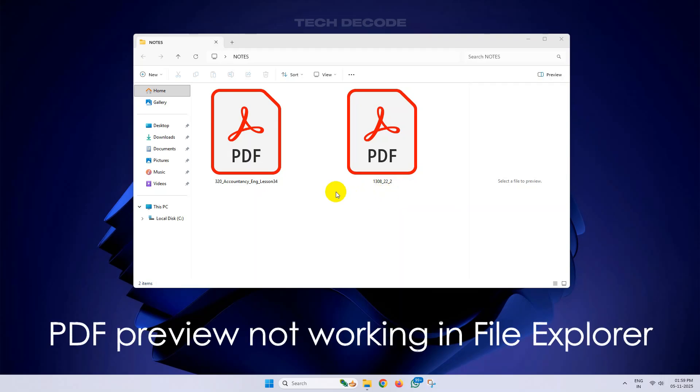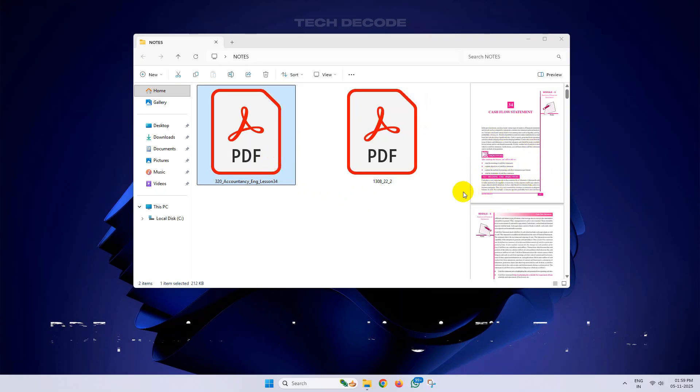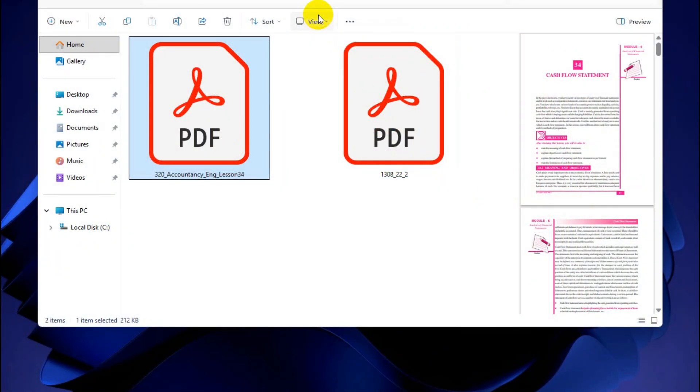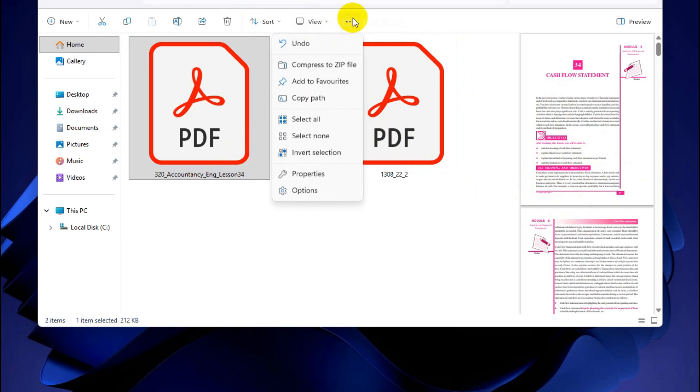Hi everyone, let's see what you can do if your PDF preview is not working in File Explorer. Simply click on View and make sure the Preview Pane is selected, then click on these three dots and go to Options.